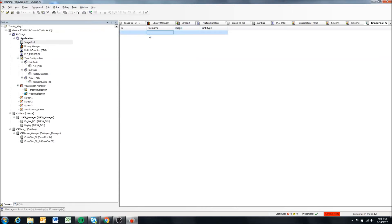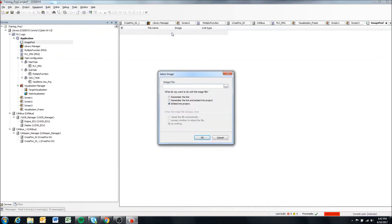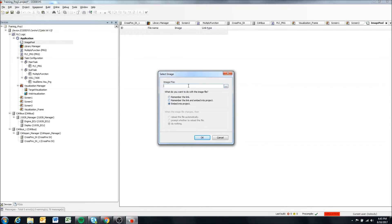So we're going to click on file name here. And you'll see this dot dot dot comes up, and we're going to click on that. And it says select image. So here is where you have some options as well. So it asks you for the image file and it gives you some options.